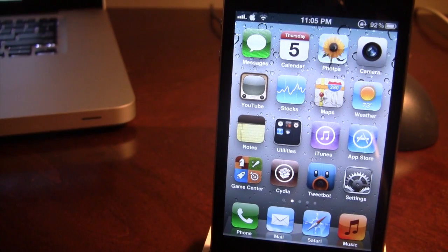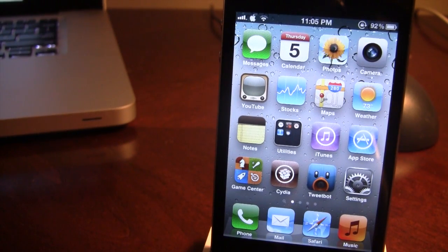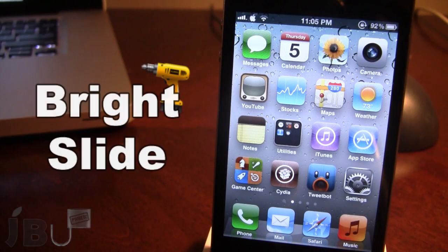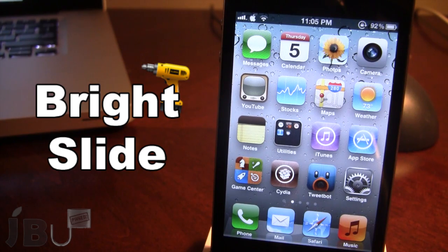Hey guys, it's Mitch from JoeBreakGunTether.com. Let's talk about Bright Slide. It is a Cydia tweak that allows you to show a brightness slider at the top of your screen near the status bar.